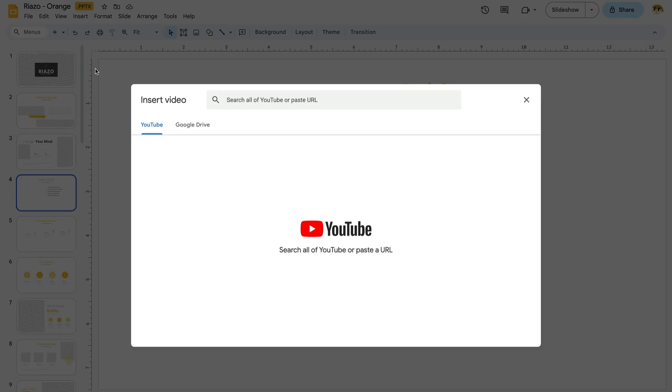When you click Video, Google Slides will launch the Insert Video menu. By default, you'll see that you're already on the YouTube tab. Here, you have two options for inserting a video. First, you can search for a video. This works just like the search engine on YouTube. Remember, YouTube is part of Google.